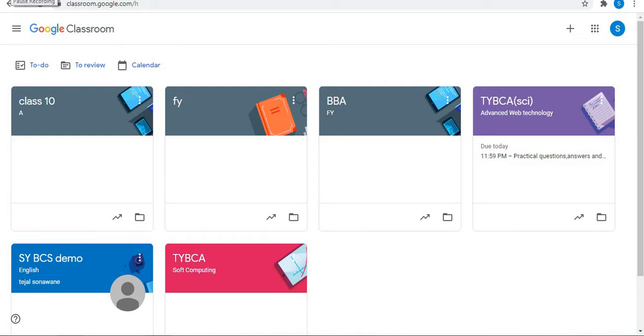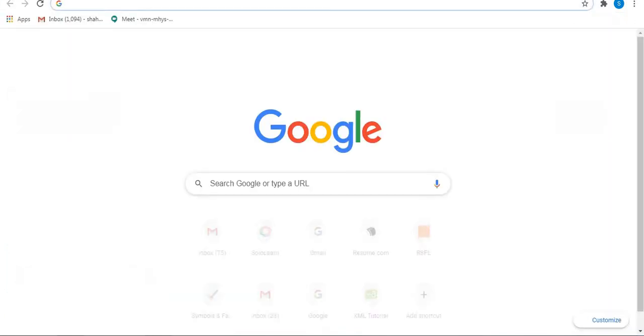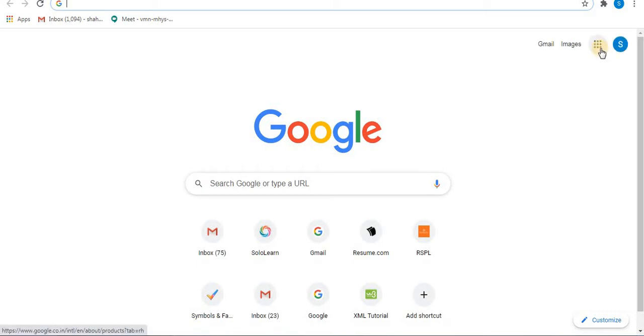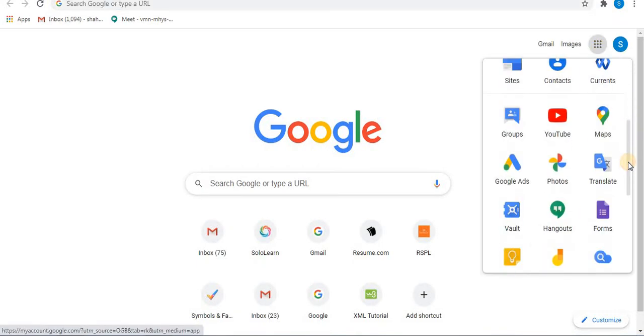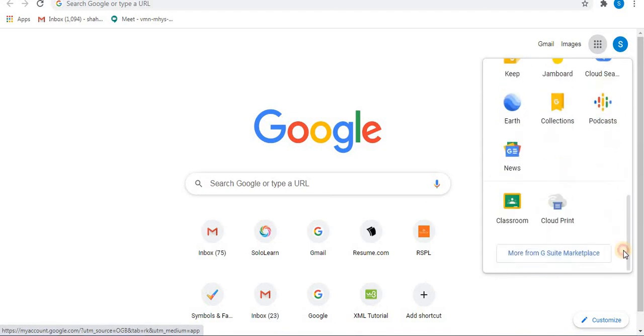Firstly, sign in to your Gmail account. After signing in from Google Apps, open your Classroom. Click on Classroom to open Google Classroom.